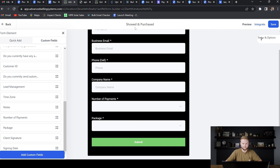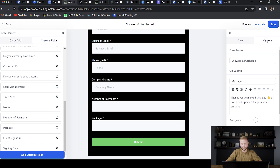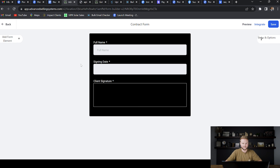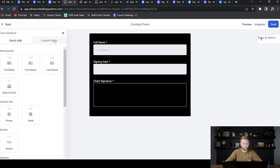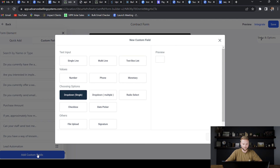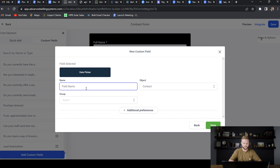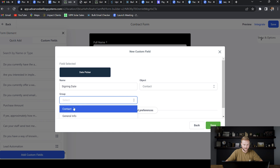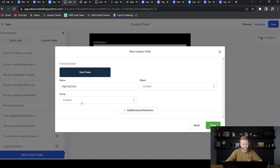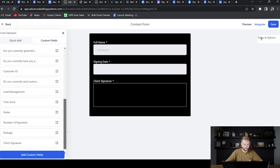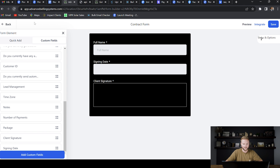Once you've created this form, you can name it 'Showed and Purchased' by clicking over to Options and naming the form there. Then once you've finished, make sure to hit Save. The next form we need to create is the contract form, which is a very basic form. It asks for full name and signing date. The signing date is a custom field — go to 'Add Custom Field,' select 'Date Picker,' hit next, call it 'Signing Date,' select contact information, and hit Save. Drag that onto the form. If the custom field doesn't pop up right away after saving, refresh your page and it should appear.